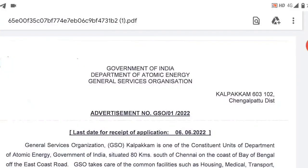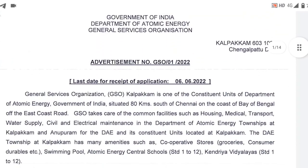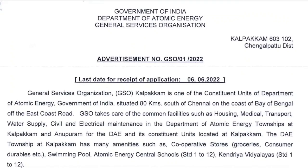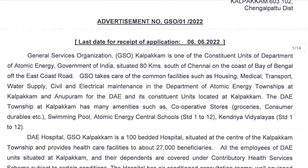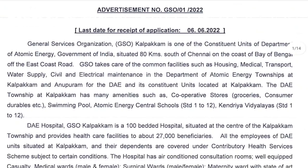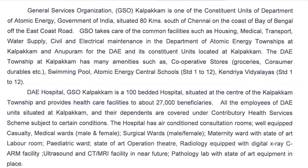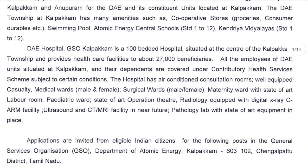This job vacancy is from the Government of India, Department of Atomic Energy, General Services Organization — a central government job vacancy. It has been hired in TIE Hospital and GSO Hospital, a 100-bed multi-specialty hospital. This vacancy is open to all India candidates.